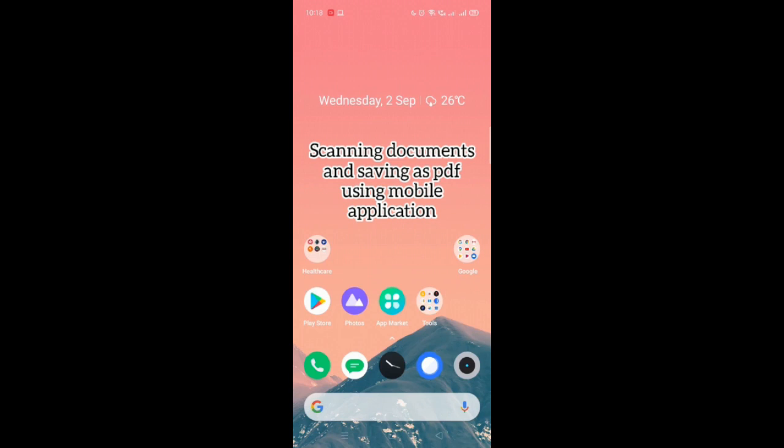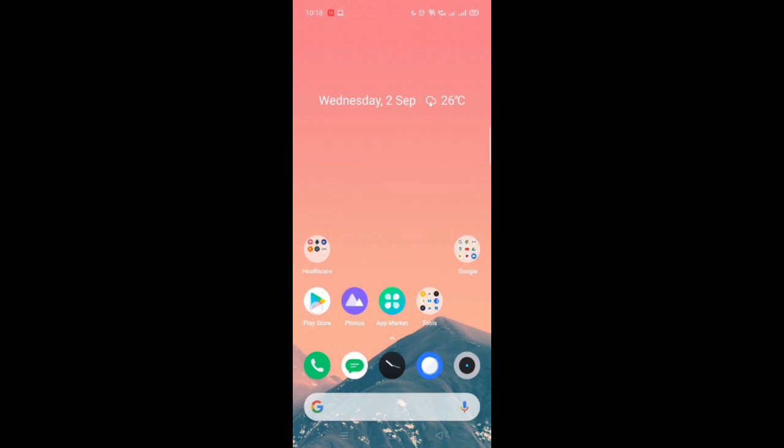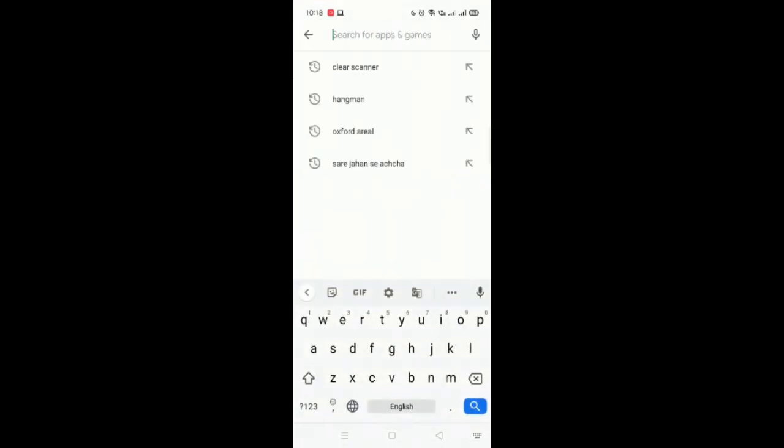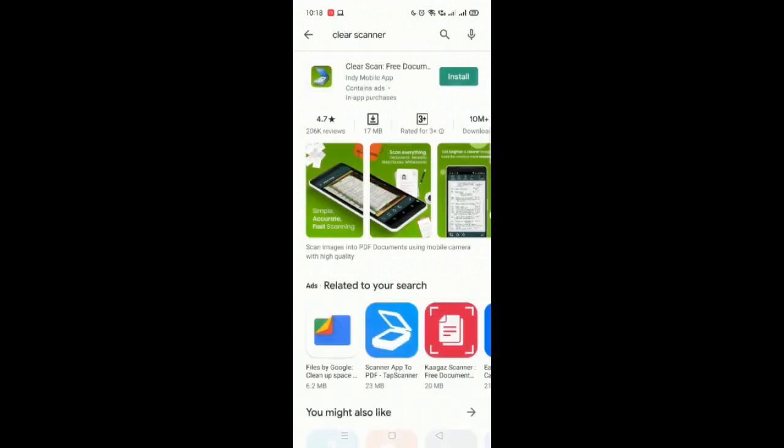The first step is to download the scanner. Go to Play Store and search for the scanner. There are various applications but here I would be using ClearScan. Click on install.